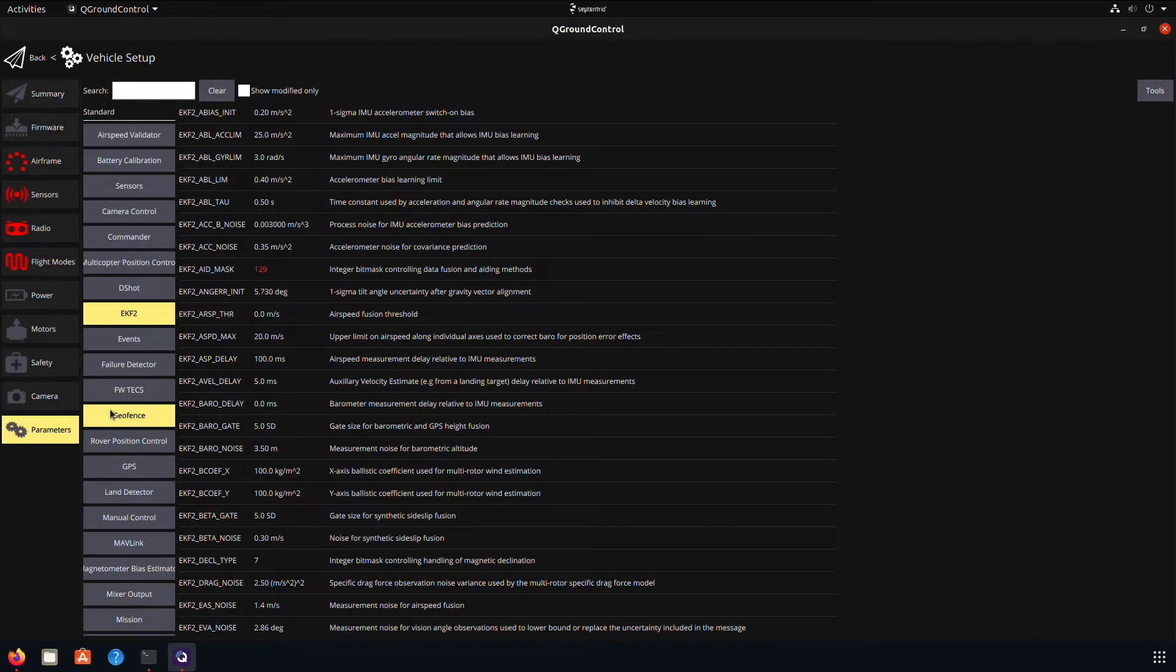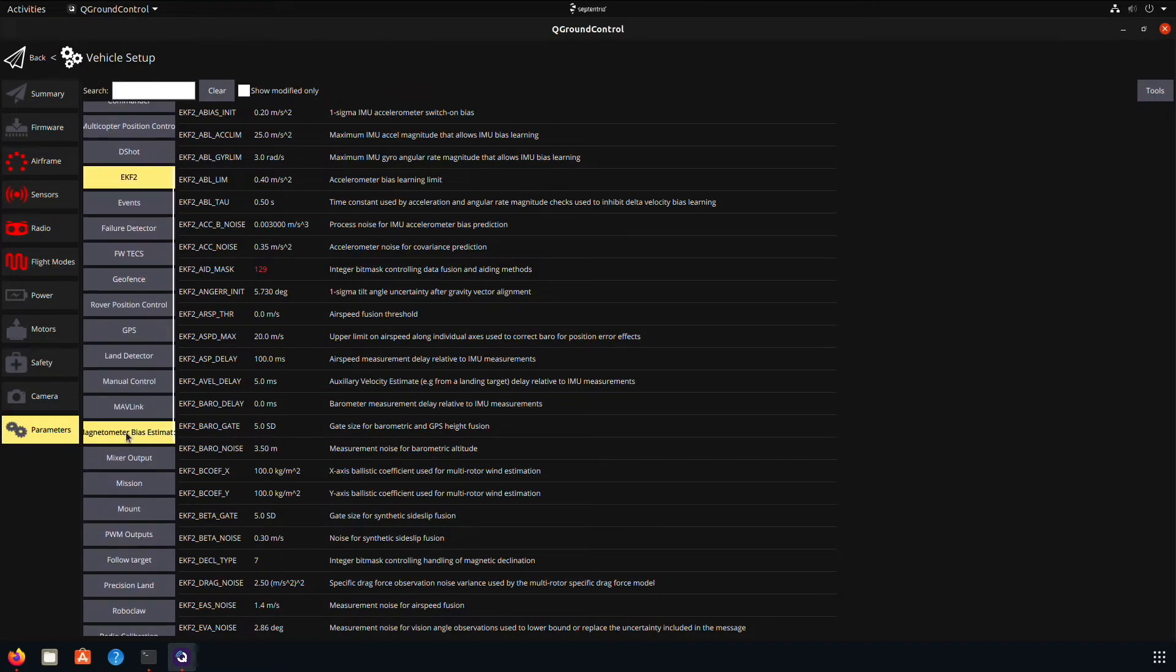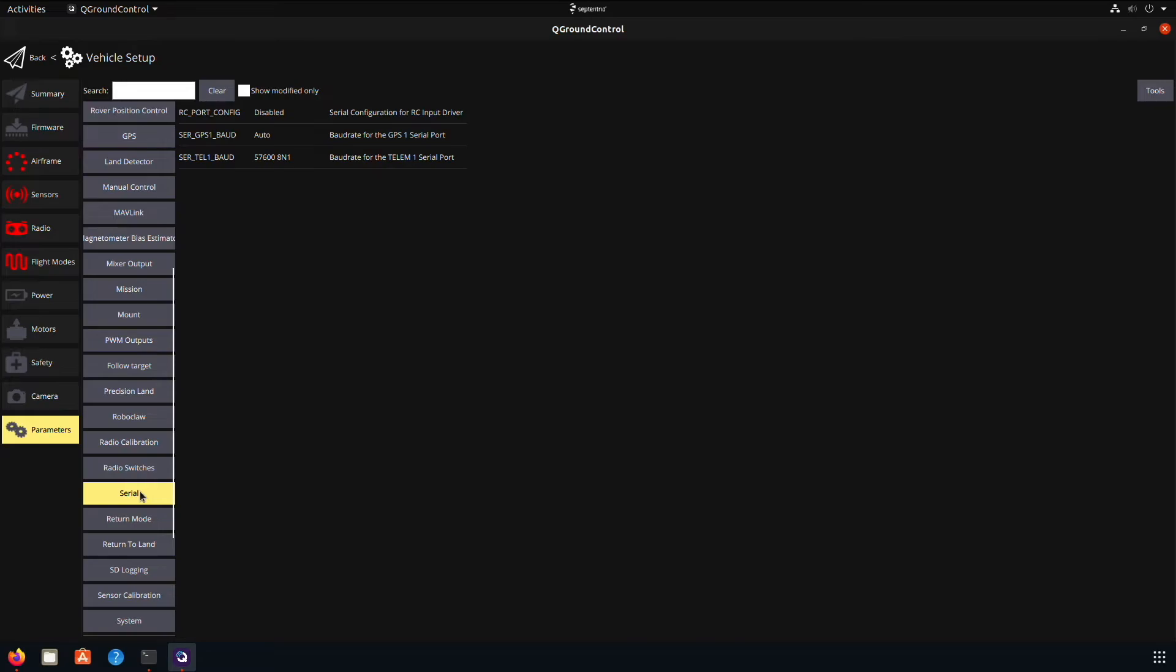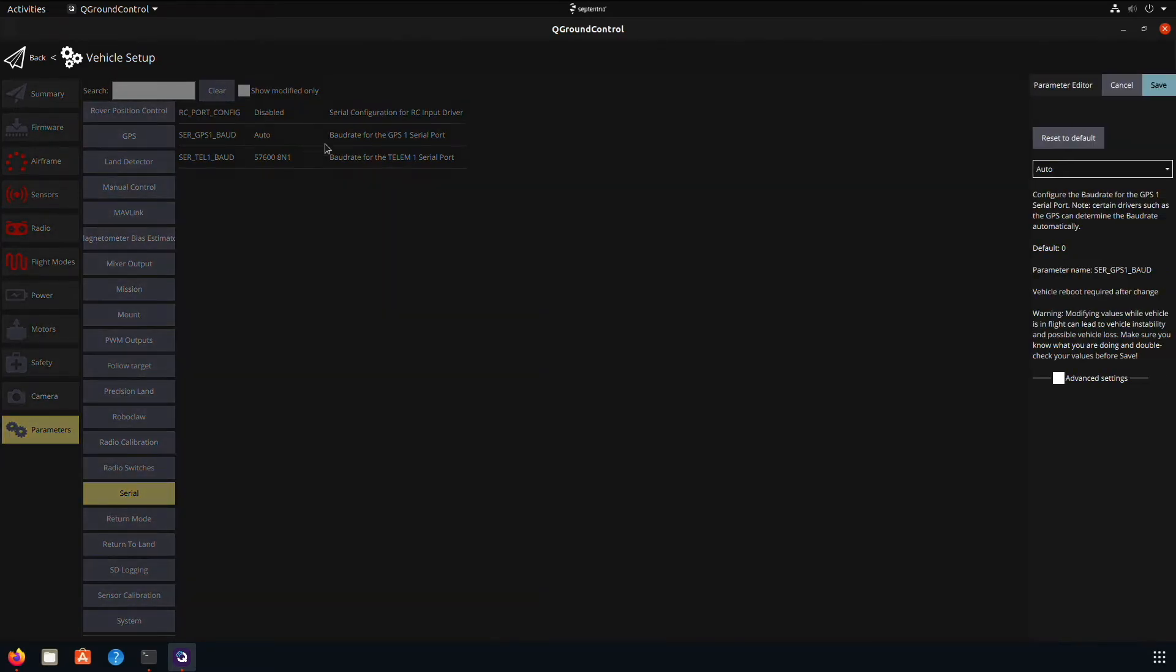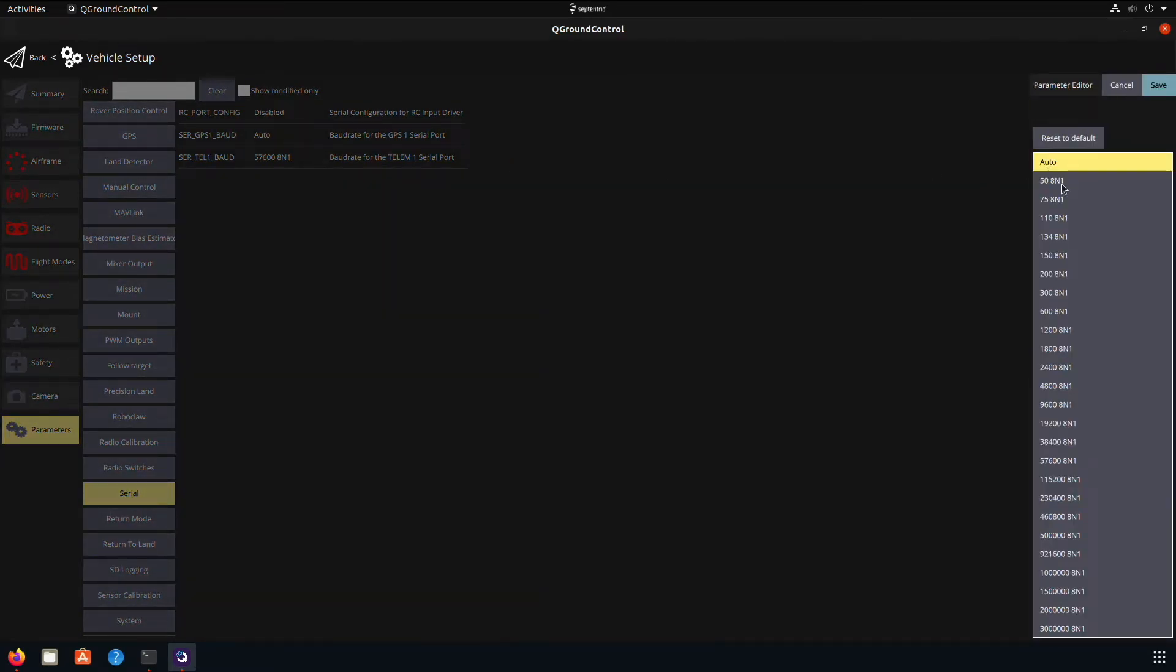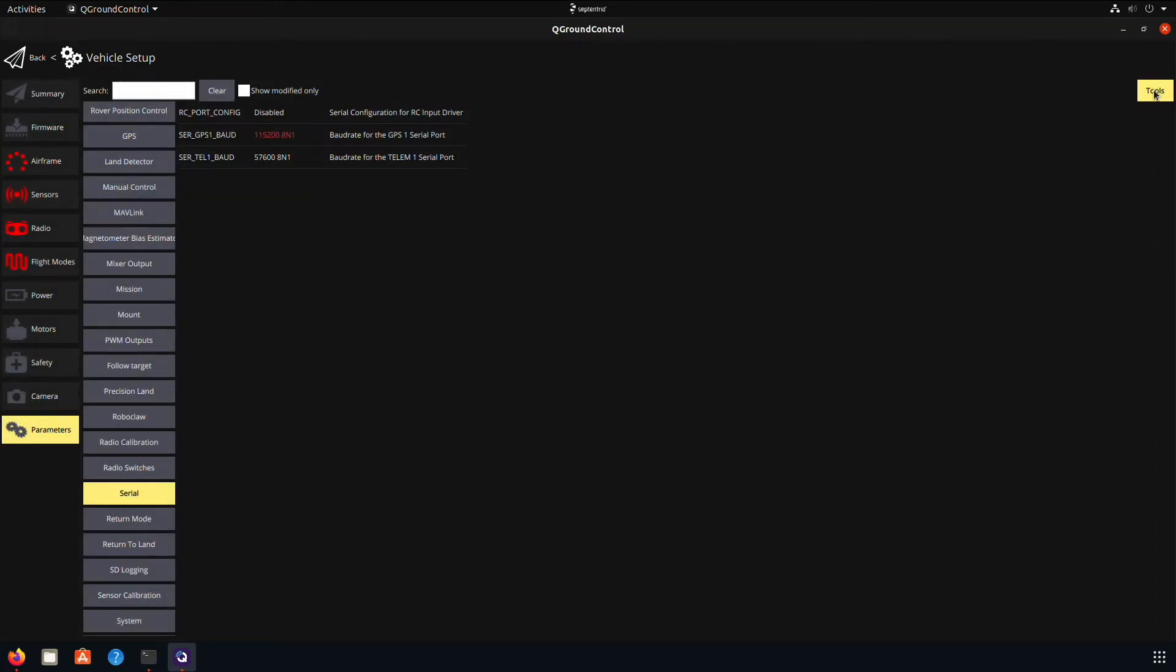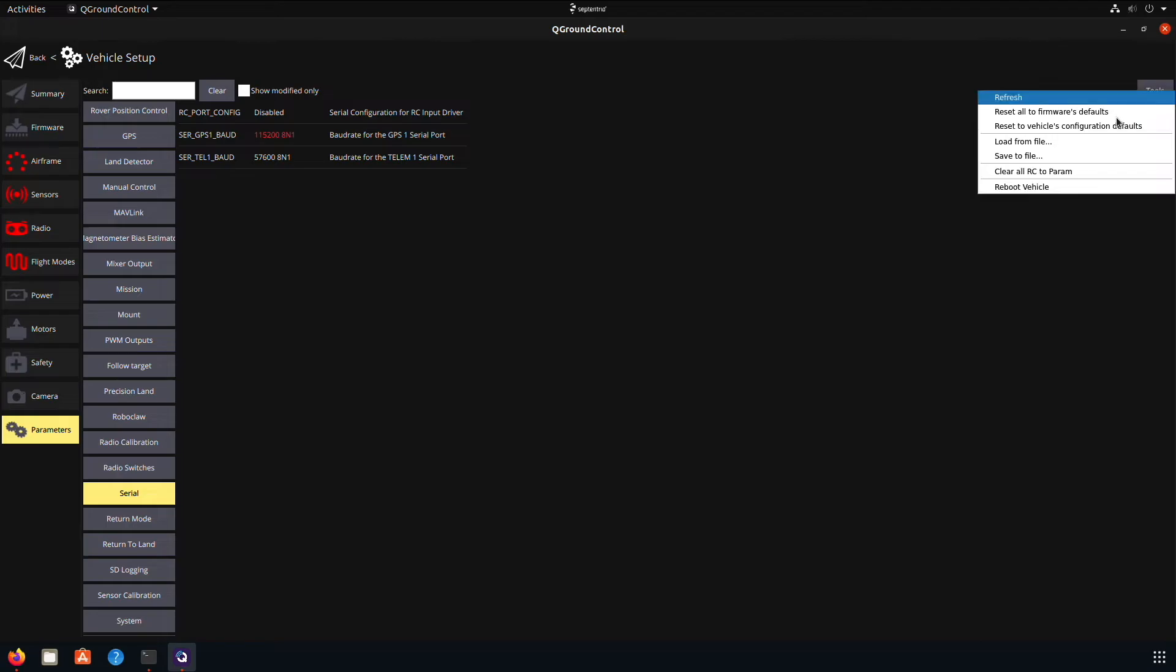The last thing we will need to do is set the GPS serial speed to 115,200. When this is done, click on Tools and Reboot.